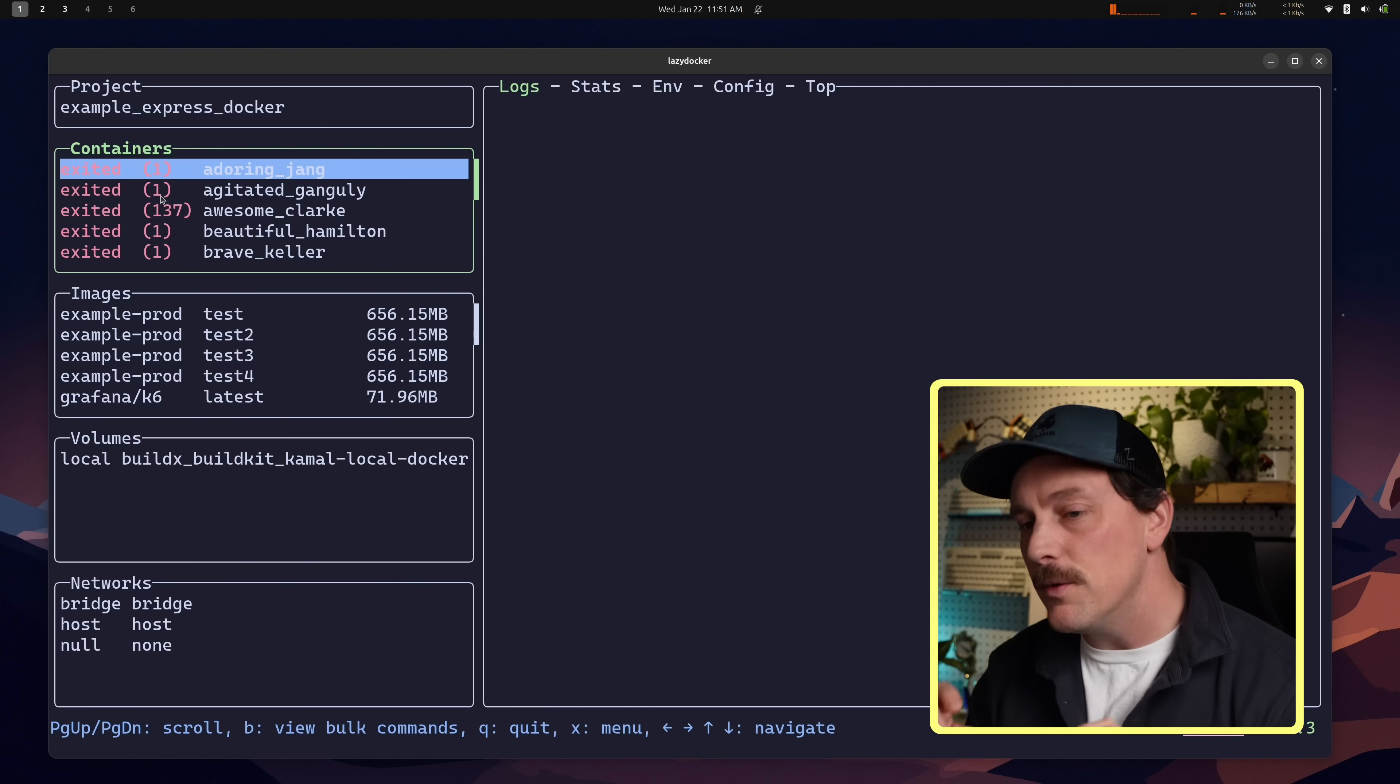Lazy Docker is, as I mentioned, a twoie, which is a terminal UI application. Now, that's great for me because I am someone who loves spending time in the terminal, which for me is ghosty, by the way. And being someone who uses the terminal all day, I love using twoies. And lazy Docker is, without a doubt, the best tool for using Docker with my workflow in the terminal.